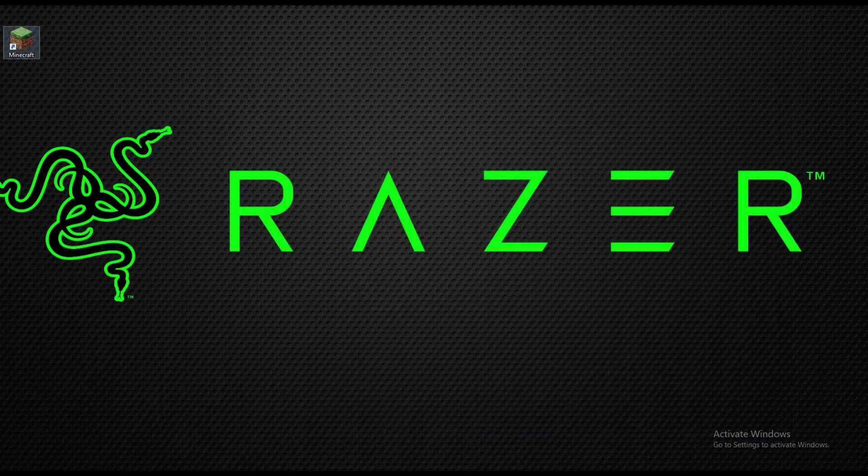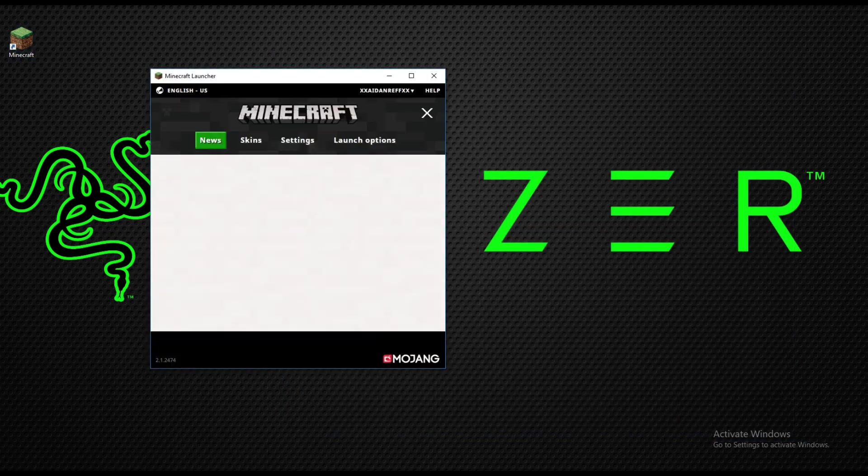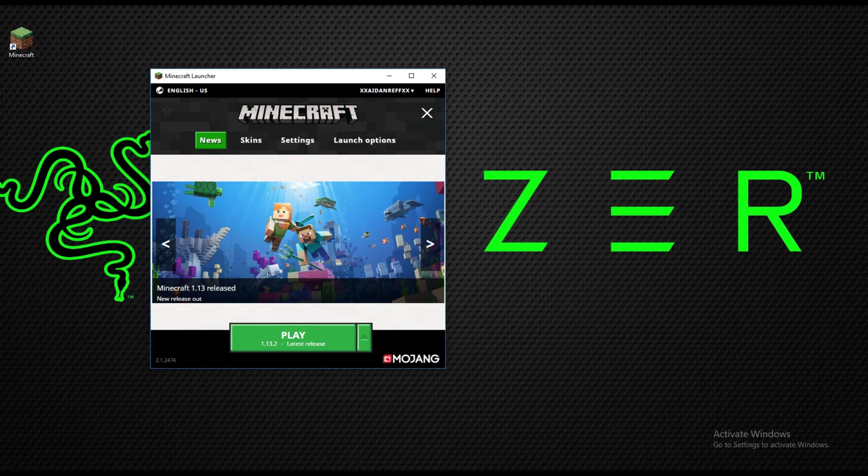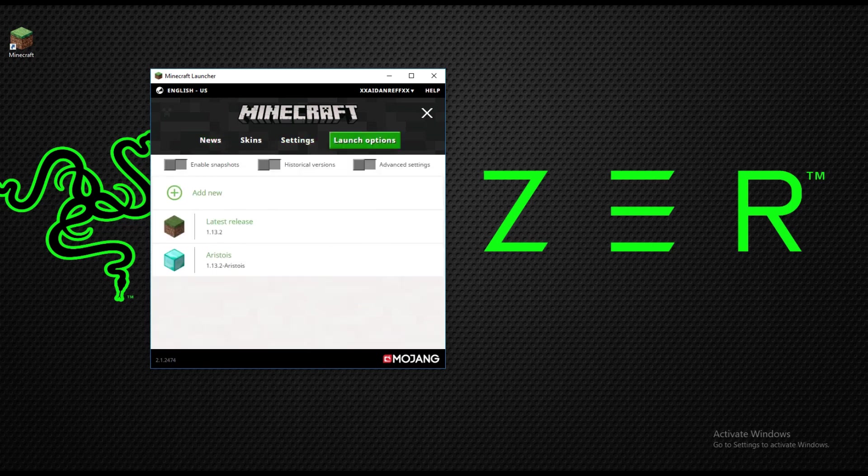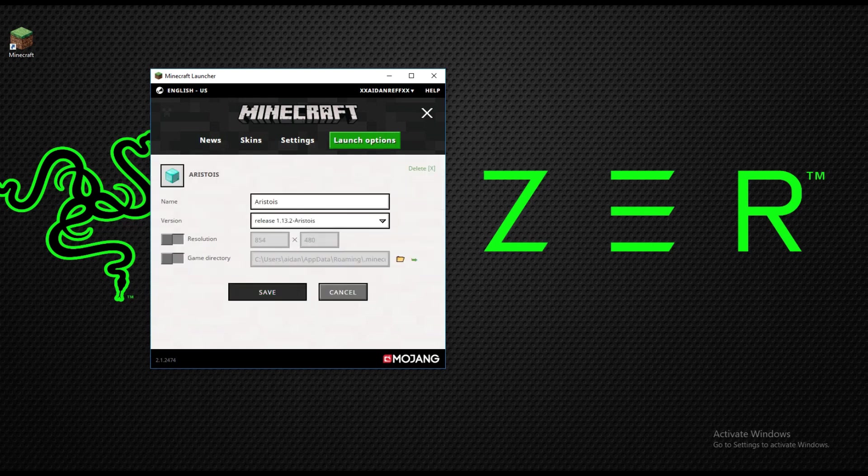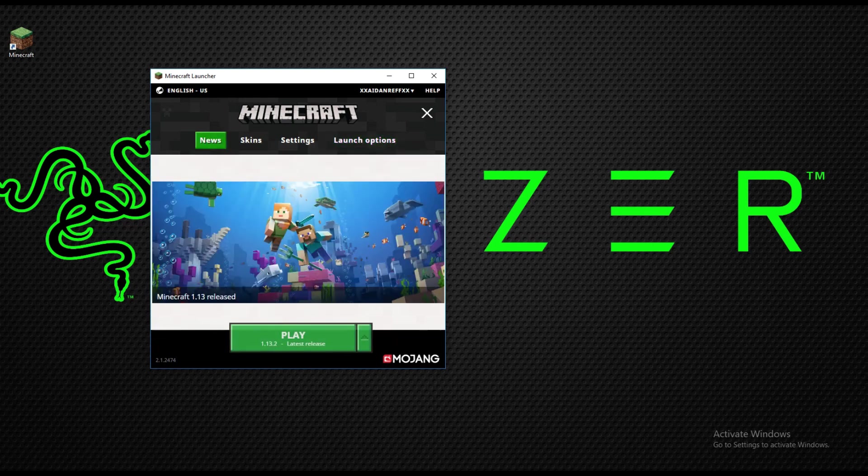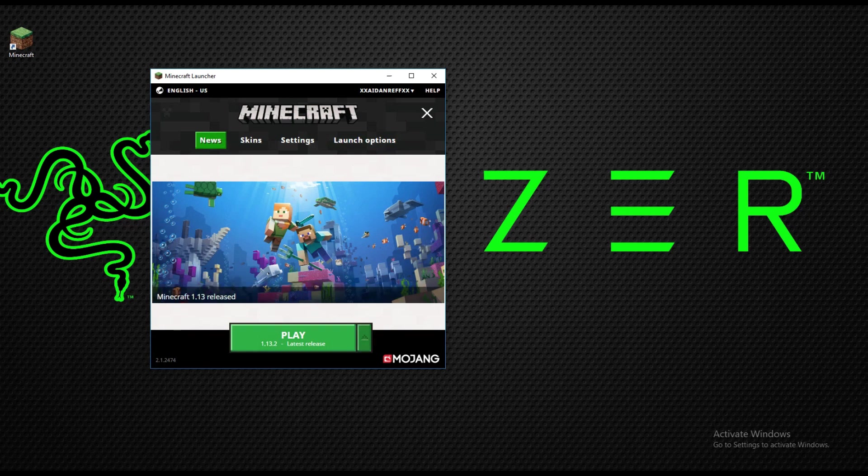You're gonna click on the launch options here and as you can see, Asteroids appears. You're going to click on it and then click save, back to news.